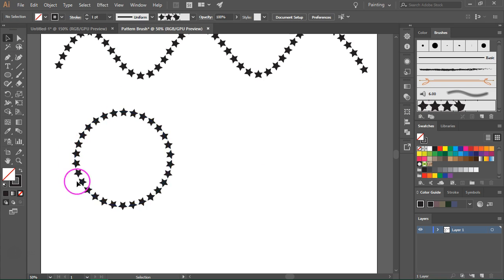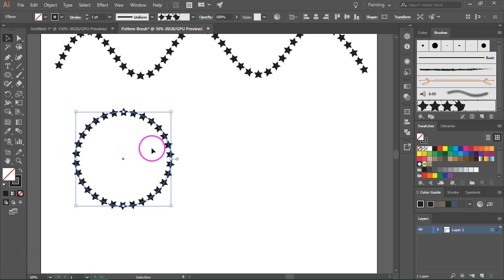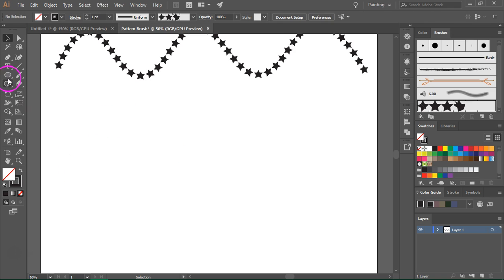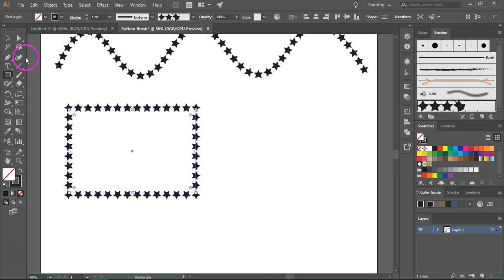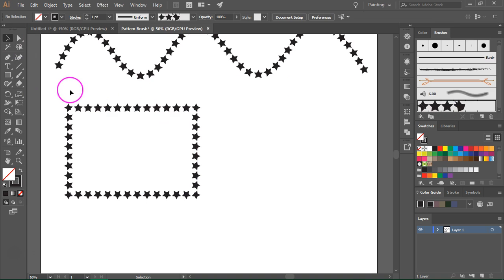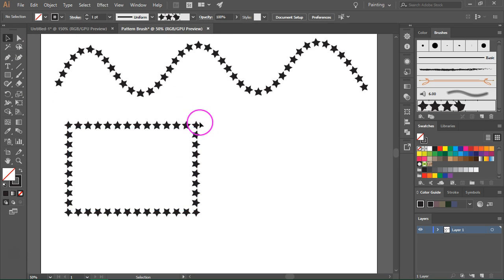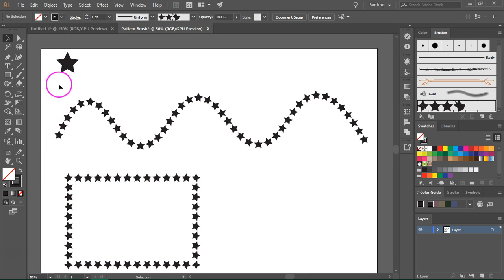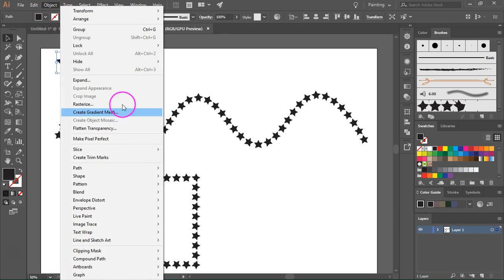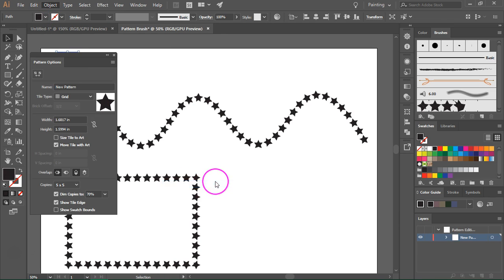The stars are perfectly aligned in a circle. I'm going to delete this and also test it with the Rectangle tool. Here we have a small problem because the auto-generated corners do not look very nice, but we can create our own custom corners. Select the star and then go to Object > Pattern > Make.